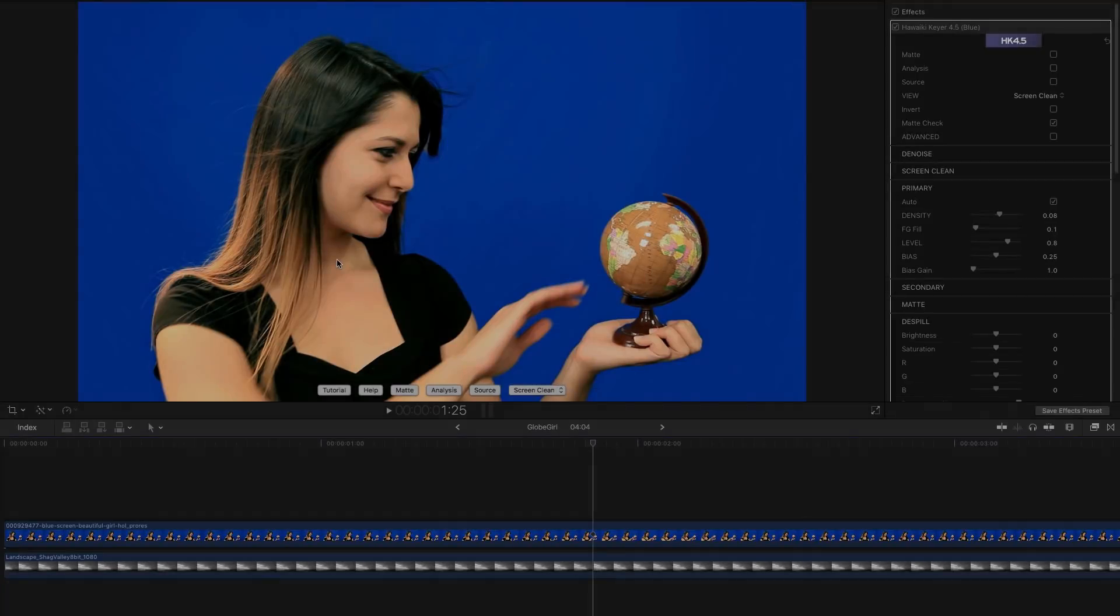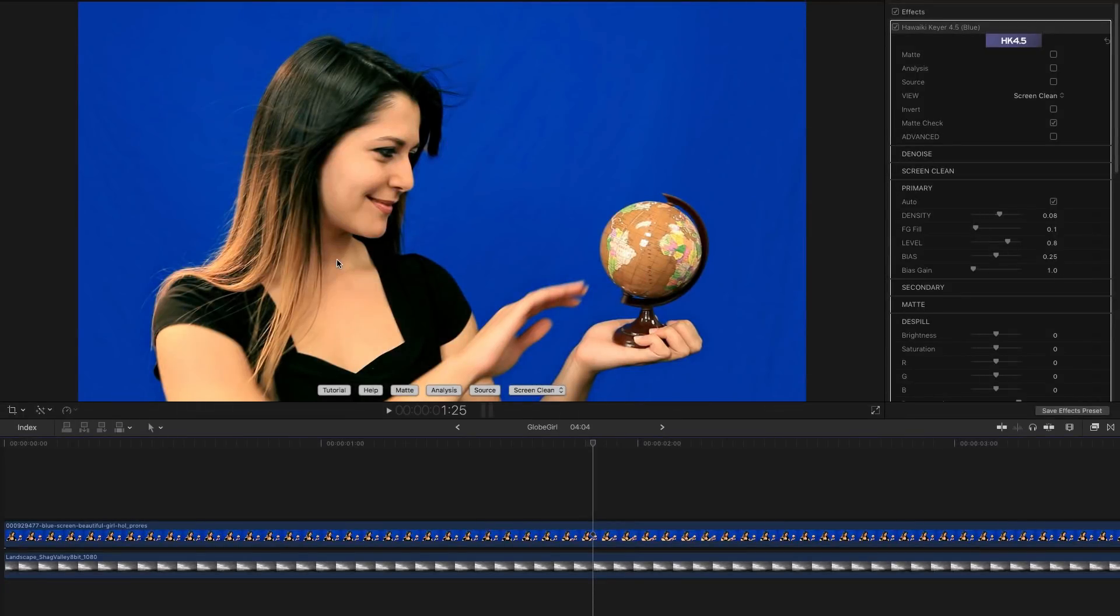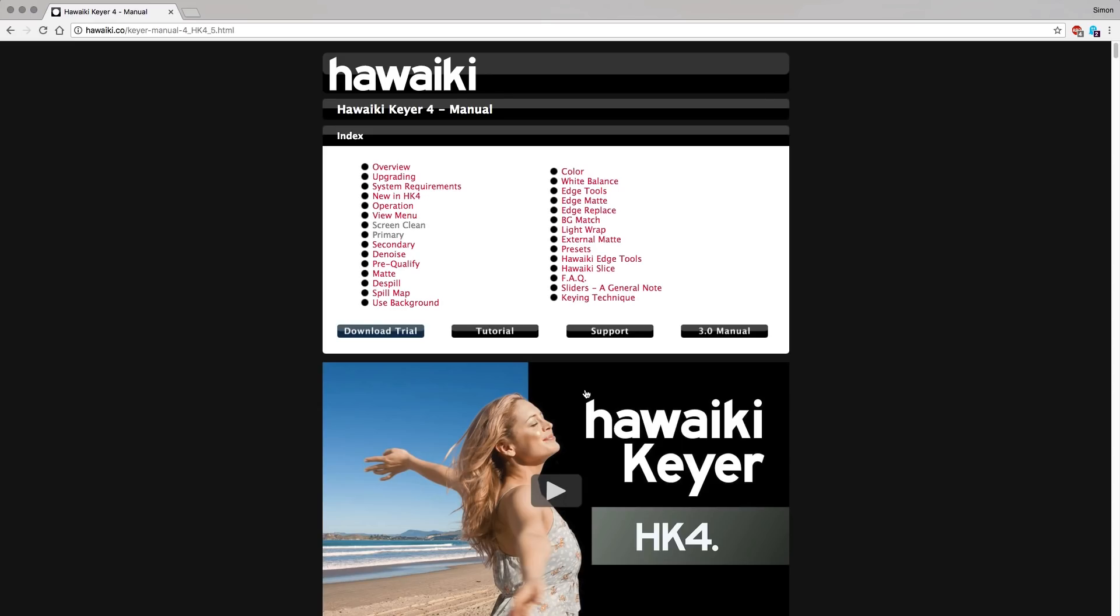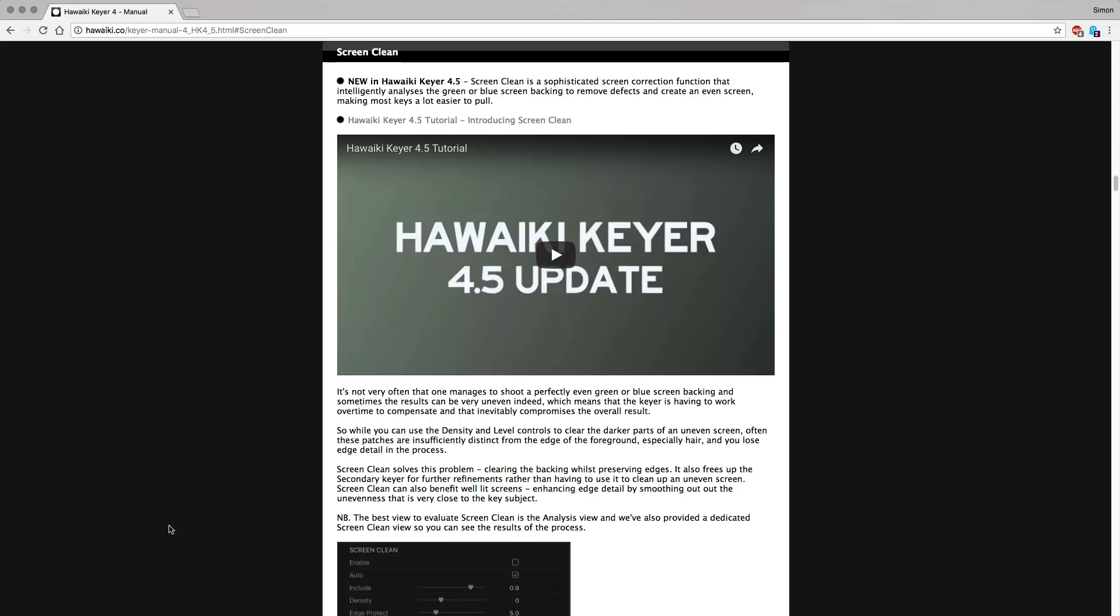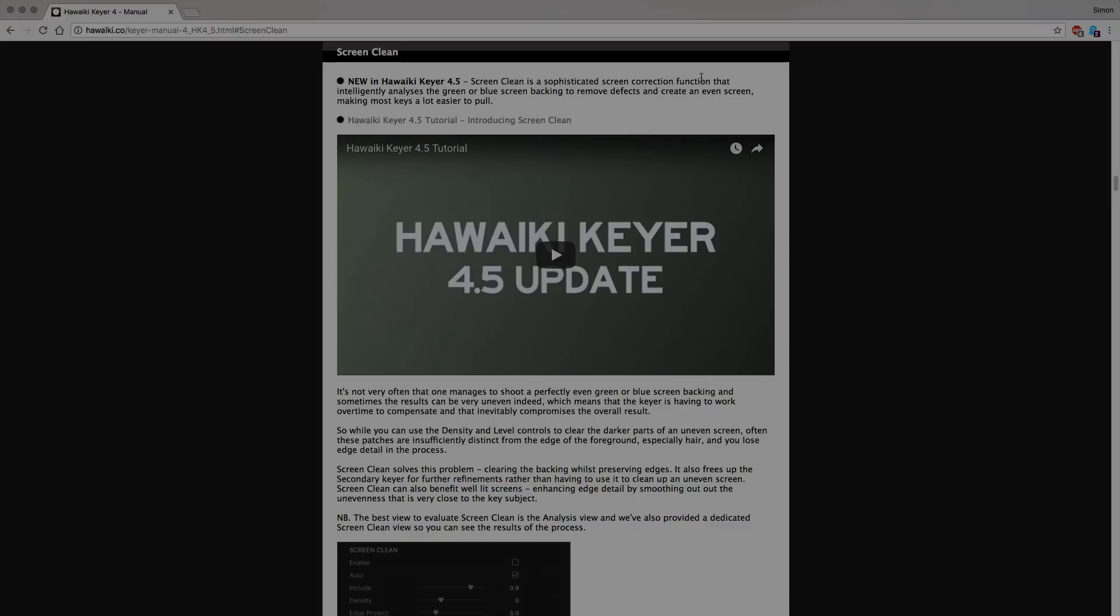And finally, I just wanted to point out that if you need any more information on Screen Clean or any other aspect of the keyer, you can simply click on this banner here and it'll take you straight to the online help. So you can click on the Screen Clean to get to that section of the manual.